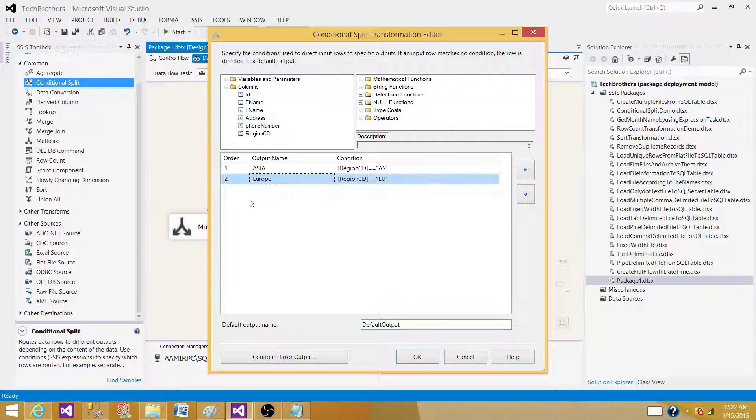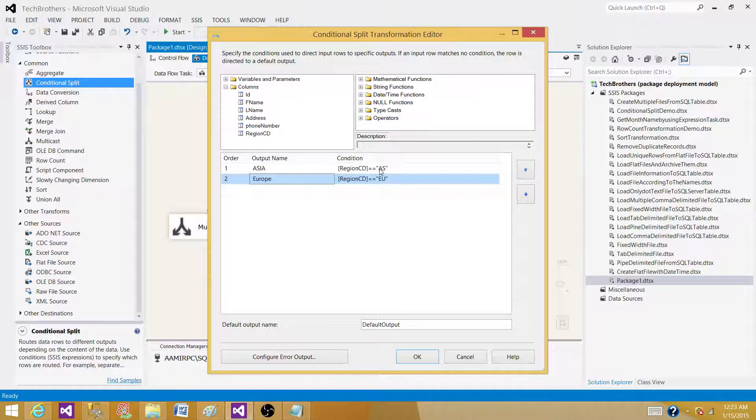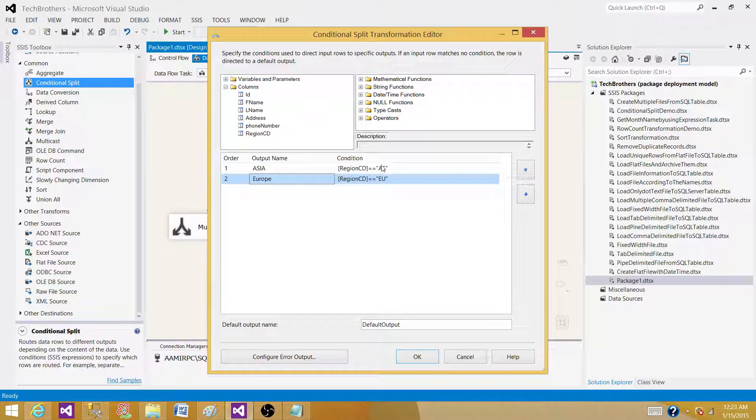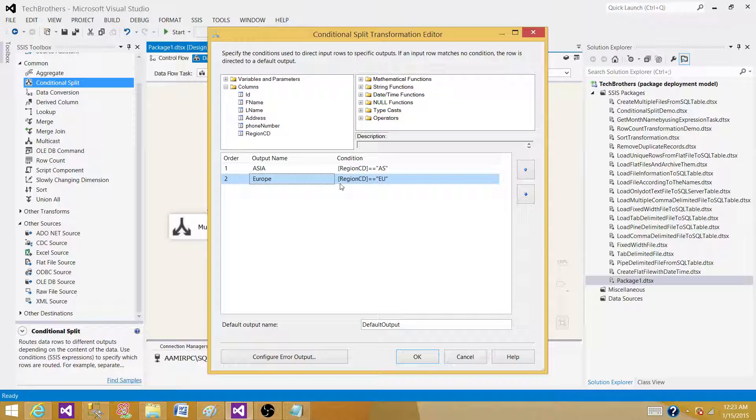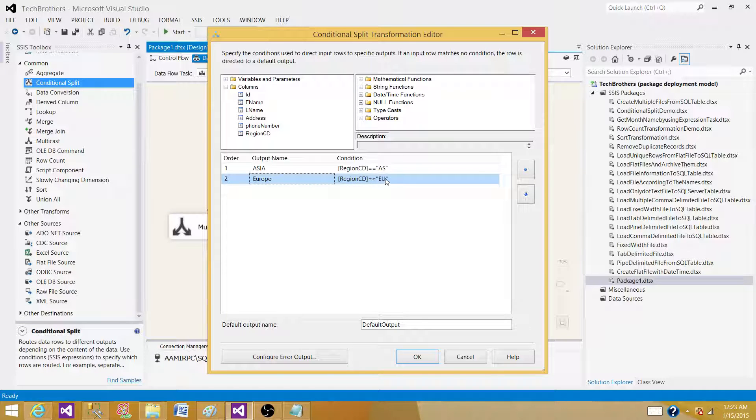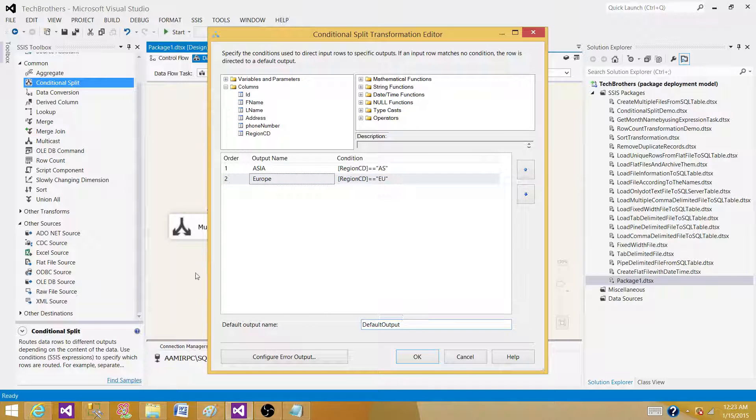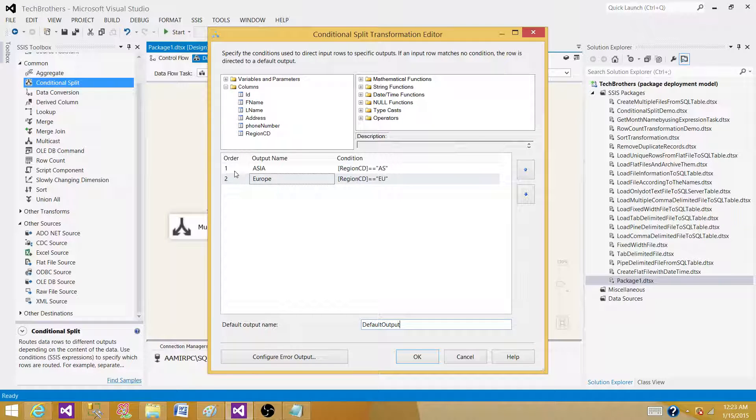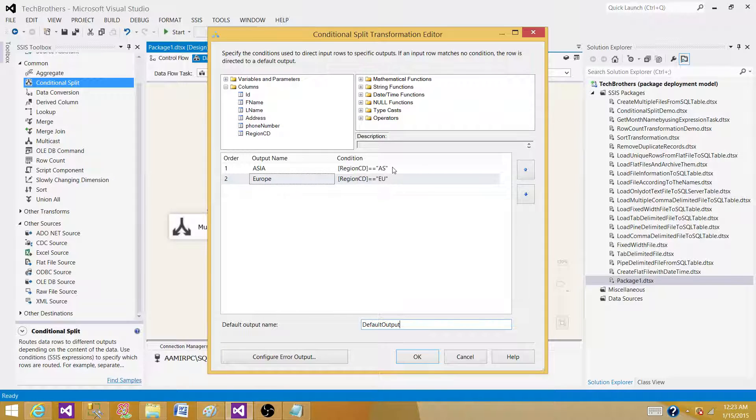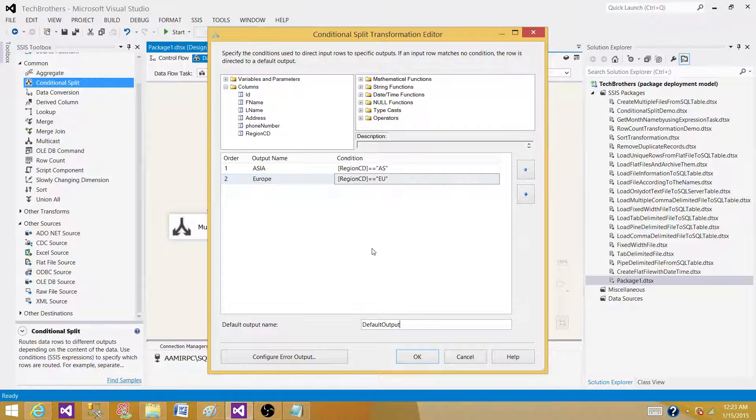So how it's going to work: when the record comes to the conditional split, it's going to check the first condition. If the region code in that record is AS, it will be moving to the AS output. If not, then it's going to go to the next step and say, OK, let me check for EU. And if that's true, then it will move to the Europe output. If not, then it will move to the default output. So it is generating three outputs for us, and one row will not be going on multiple outputs. The condition will be true for maybe Asia or maybe for Europe. If not, then it will be going here.